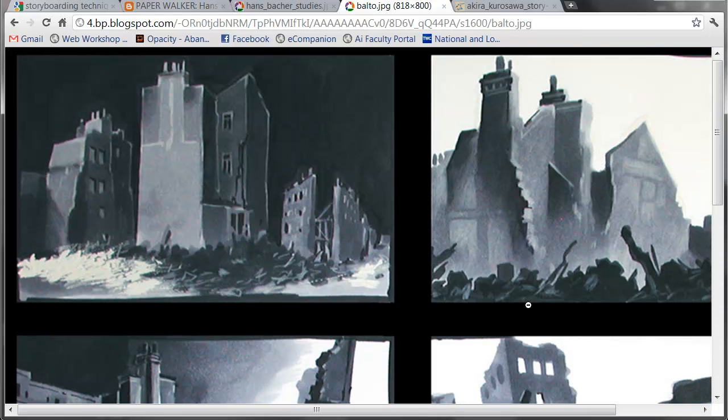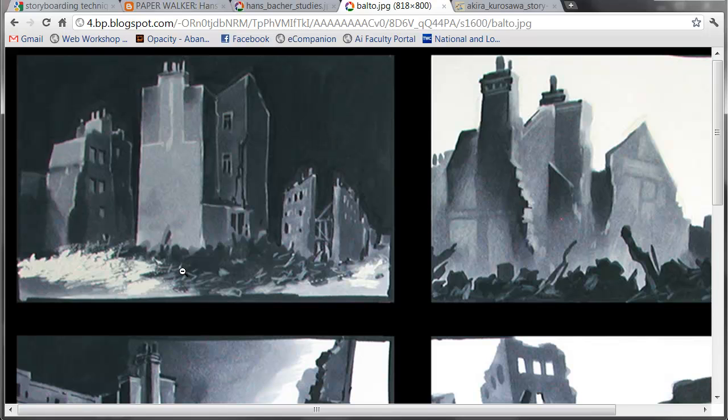This shows up in almost every image except this top left, an establishing shot here, where we have white in the foreground, dust or haze, and rubble in front of the buildings, which is dark.